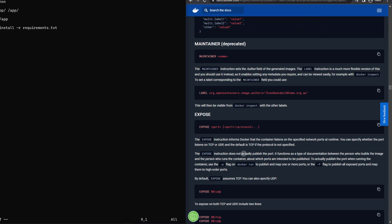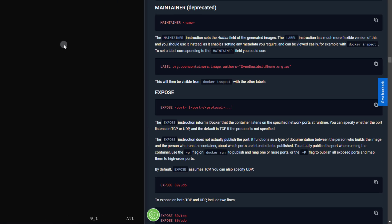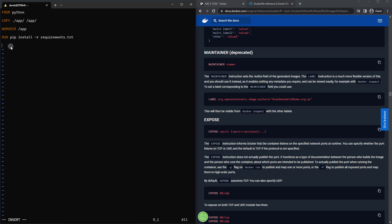As you can see here, the EXPOSE instruction does not actually publish the port, it functions as a type of documentation. So what we're going to do is just let everybody know that we're exposing port 5000, which is the port that Flask is going to run on by default.